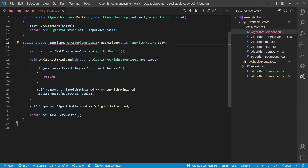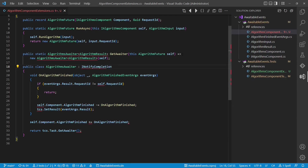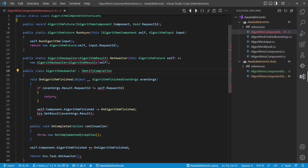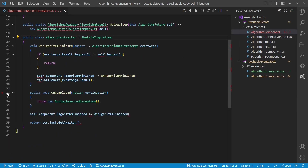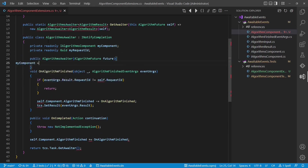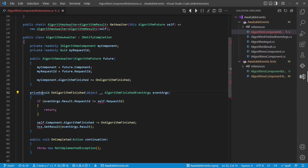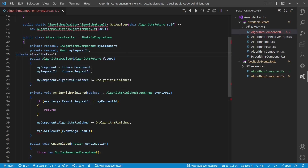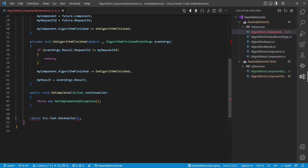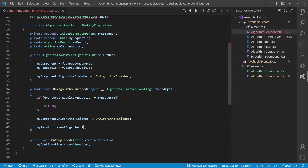So let's first remove all the TPL types. Now let's implement this custom algorithms awaiter. The interface we have to implement is called iNotifyCompletion. This interface provides an API called onCompleted, and we also have to provide two more APIs as we will see in a second. We get the future into this class in order to have access to the algorithm component as well as the request ID, and we will remember both. Directly in the constructor we also register for the event. Now let's fix the implementation of the event handler, and we realize we need one more member to remember the result. Now let's implement onCompleted — here we get an action which should be called once the algorithm result is available, and we simply remember that continuation, calling it when the result is available.